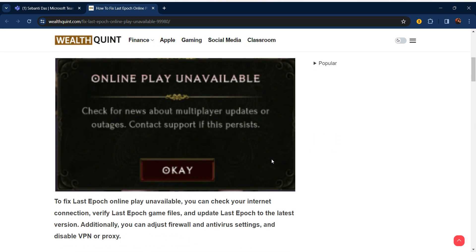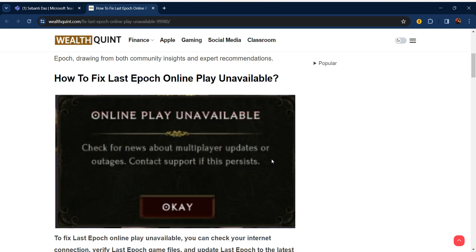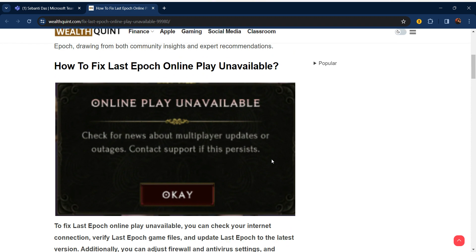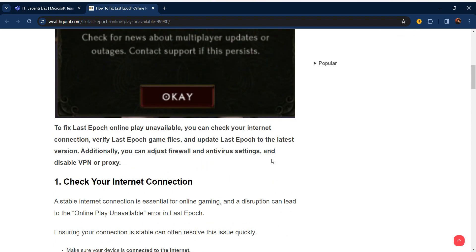Hello everyone, welcome to our YouTube channel. In this video, we will guide you through the process of how to fix Last Epoch online play unavailable. If you are facing this issue, don't worry, we are going to solve this issue step by step.